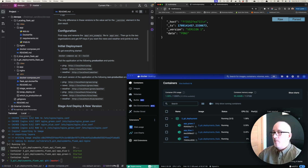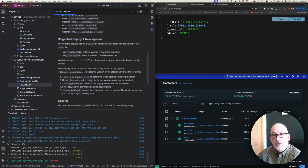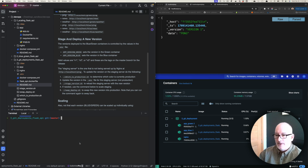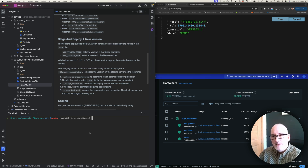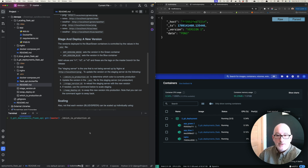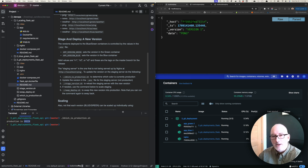Now let's go ahead and stage and deploy a new version. We're going to follow five steps. The first step is figuring out which container is in production — sometimes I don't know. I've created a helper script for that. Right now it says production is the green deployment, which matches what we saw earlier.